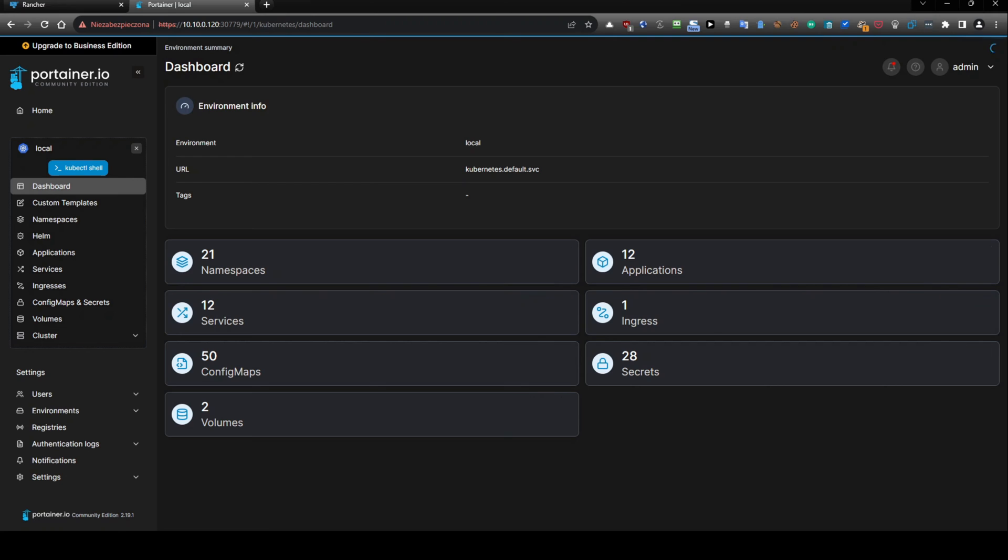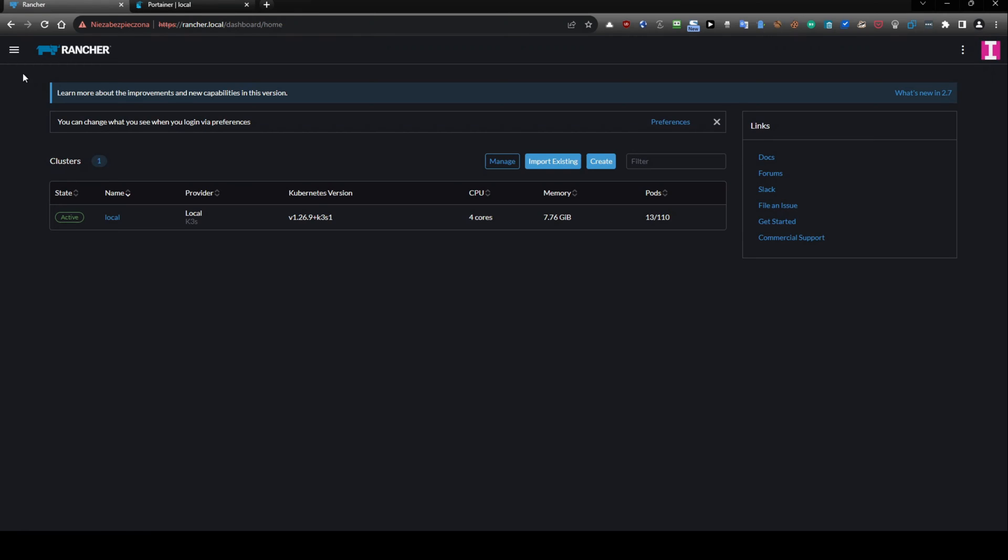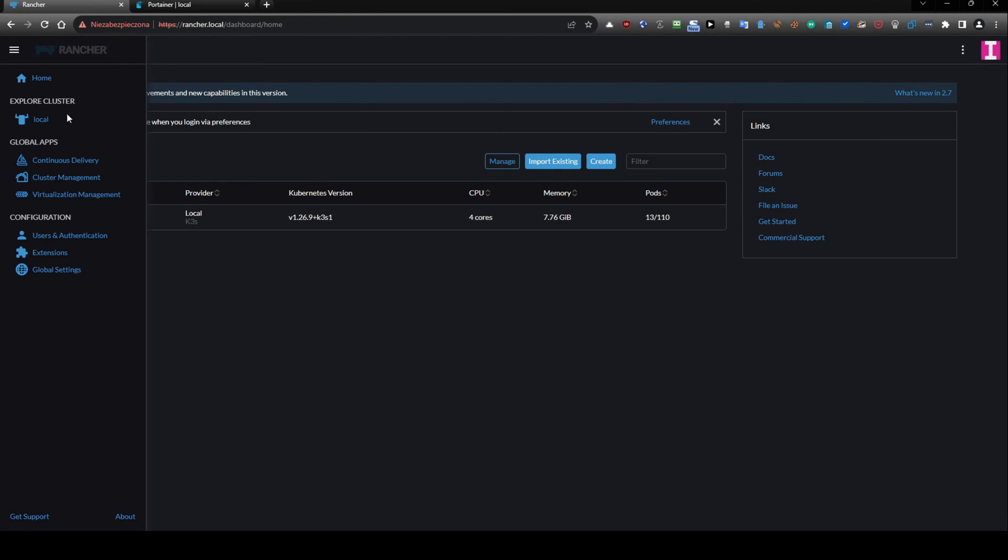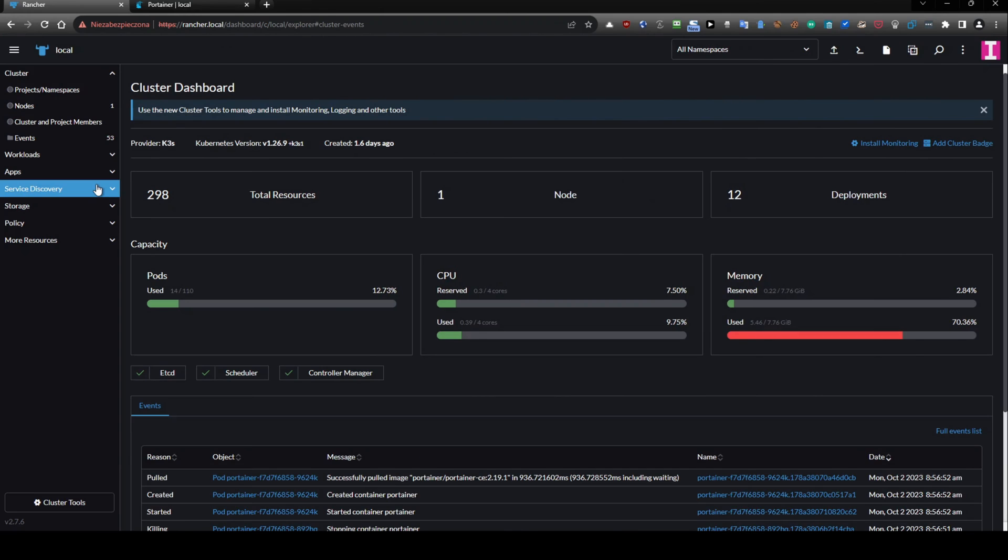And we have namespaces here. So I will click on namespaces here. And I will go to Rancher. I will click on my master node local. And I will also choose namespaces from here.